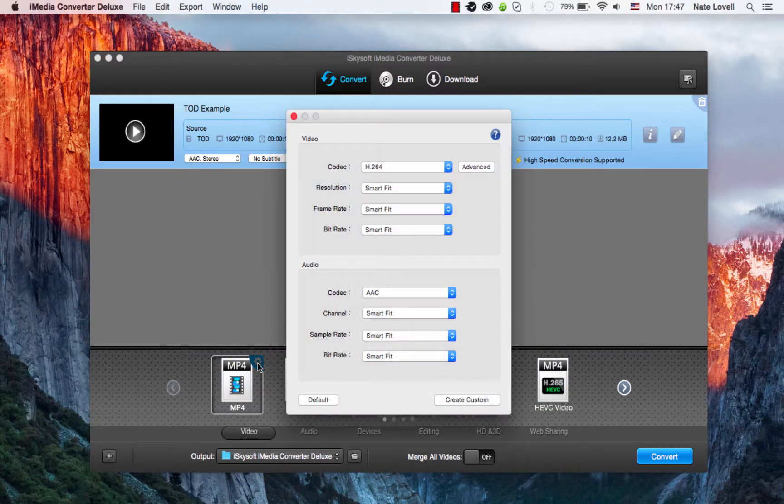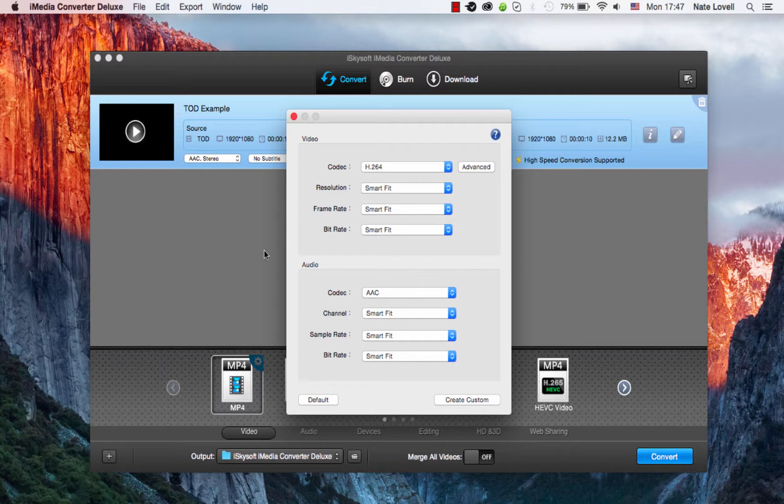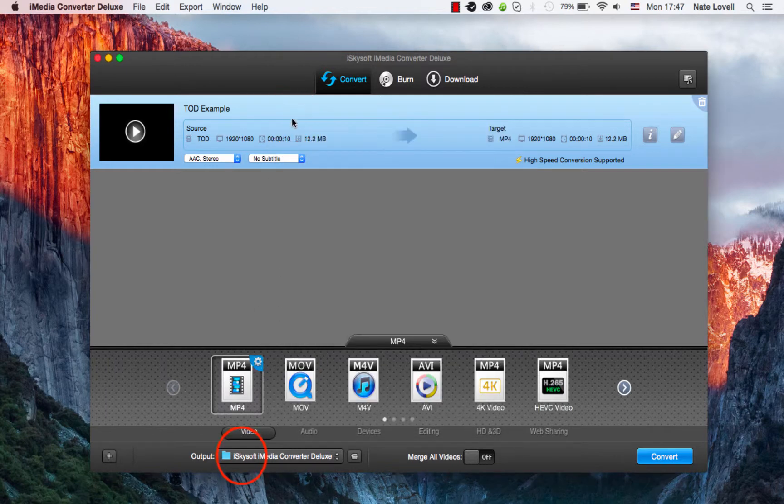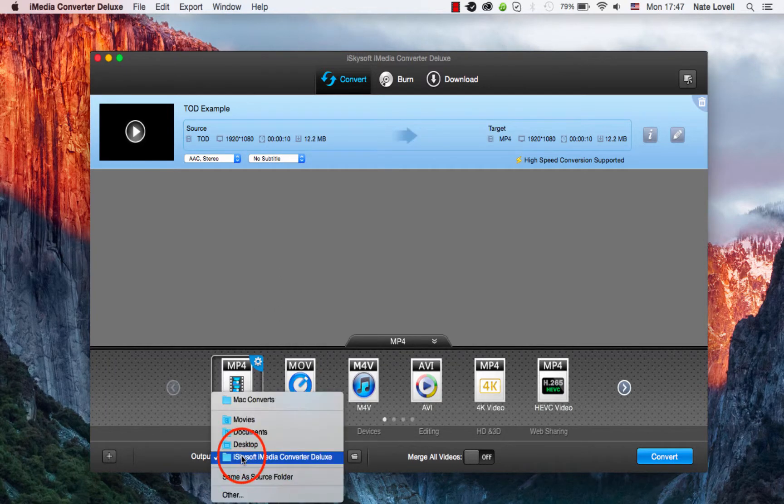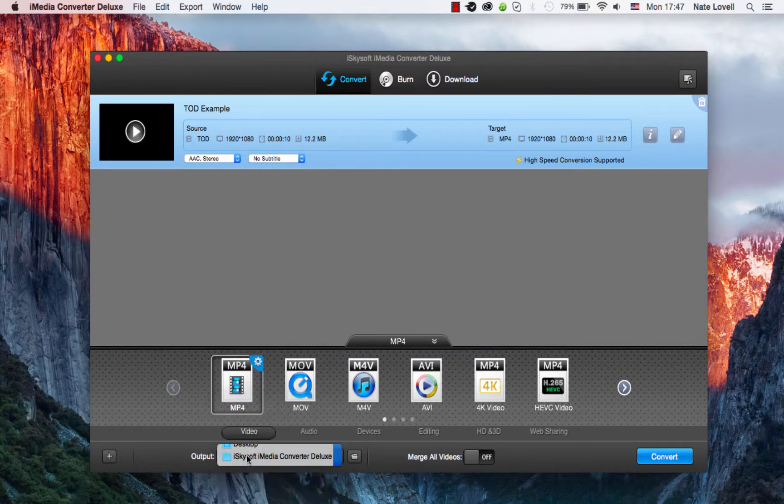I can click on this cog to further adjust the video and audio options if necessary. I can also adjust the output location here, which looks good.